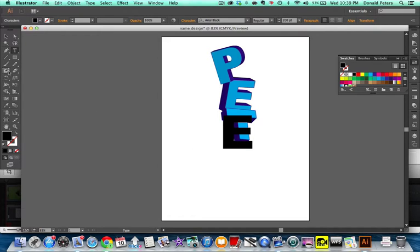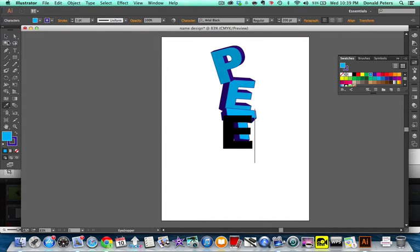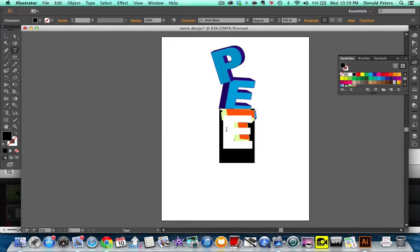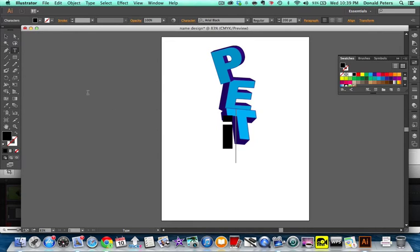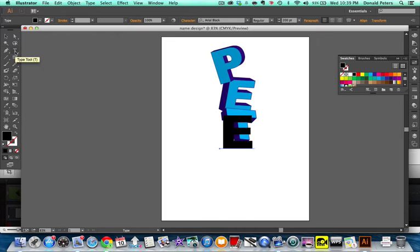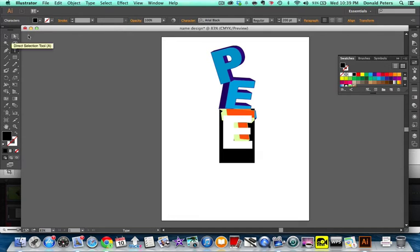Yes. Eyedropper. Gotta have it highlighted. Not gonna work if it's not highlighted. Eyedropper. You can't use shortcuts when you have it highlighted. How many times do I have to make that mistake before I get it through my head? That's good for you to see.